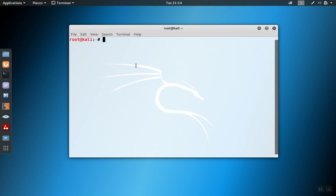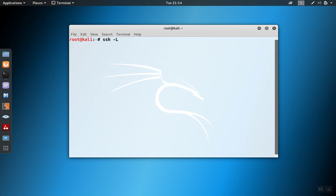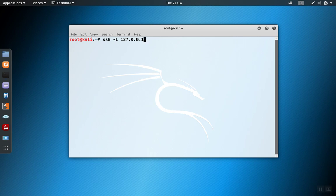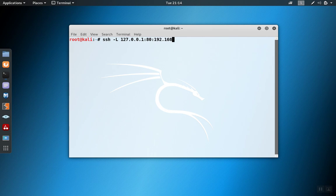So here's how we would use local forwarding to connect. We use the dash L for local port forwarding. And then we want to specify the local system and port and the remote system and port. So the local system in our case is 127.0.0.1, and we're going to use port 80. And the ultimate destination we want to reach was that web server on .33, and it's also running on port 80.